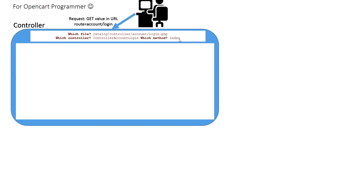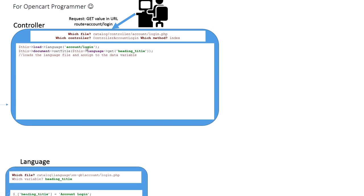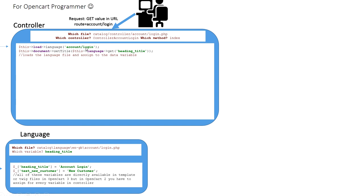In the controller login.php file we write code to load the language, something like: load language account/login. This loads the language file at catalog/language/en-gb/account/login.php, which represents the English language. If it is another language, it will load that other language's account/login.php file. The variables in that file — for example heading_title — are set to a value like 'Account Login'. In OpenCart 3 these variables can be used directly in the template or Twig files, but in OpenCart 2 you have to assign every variable in the controller.